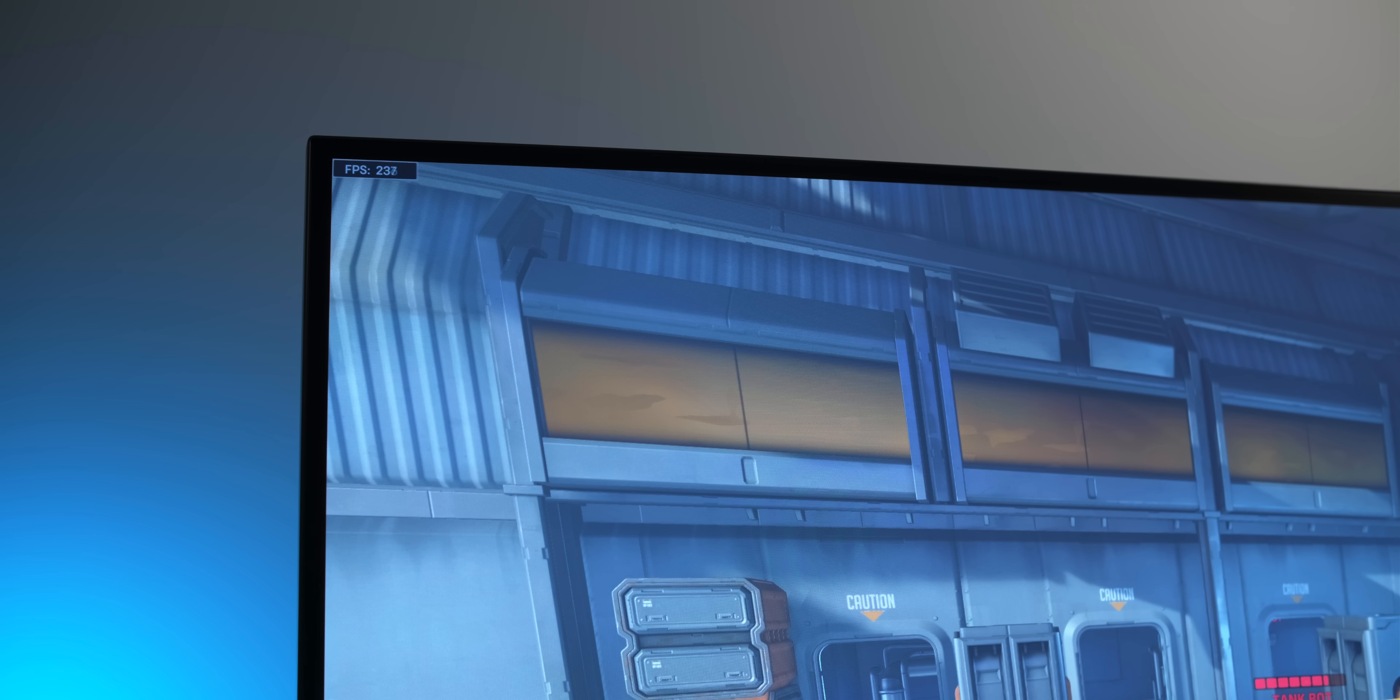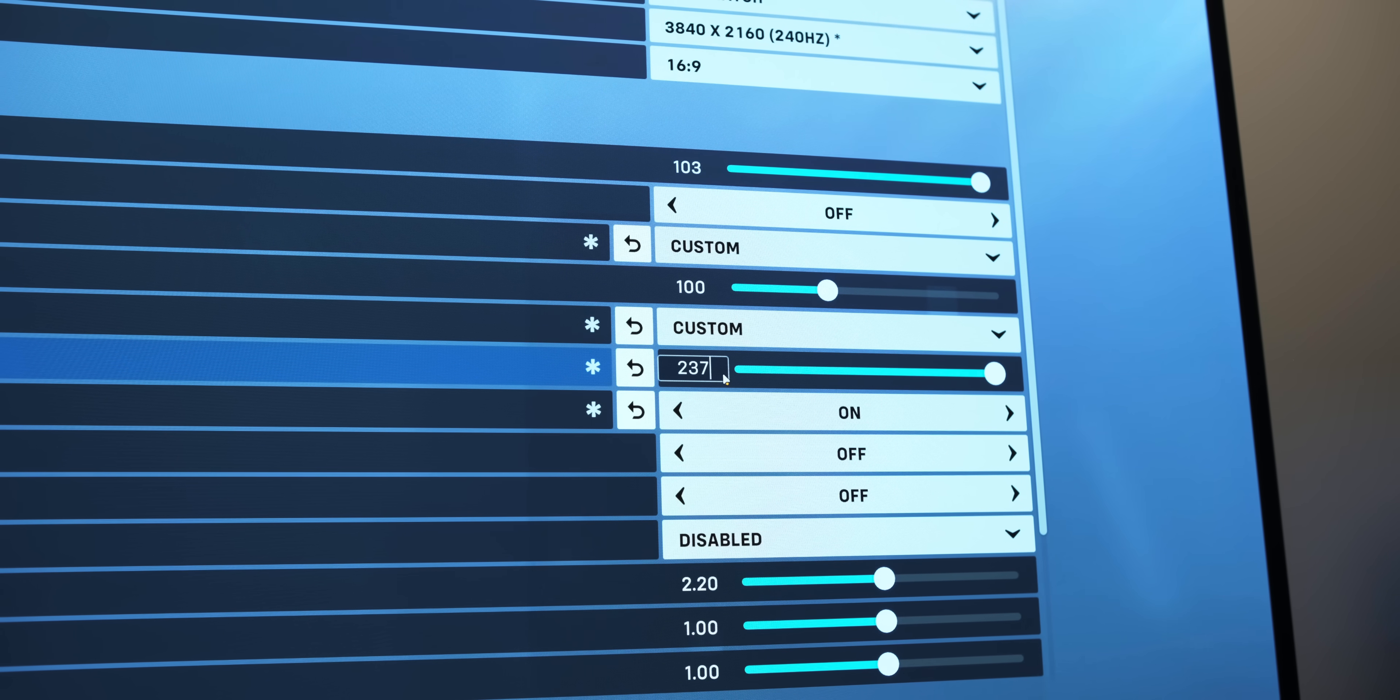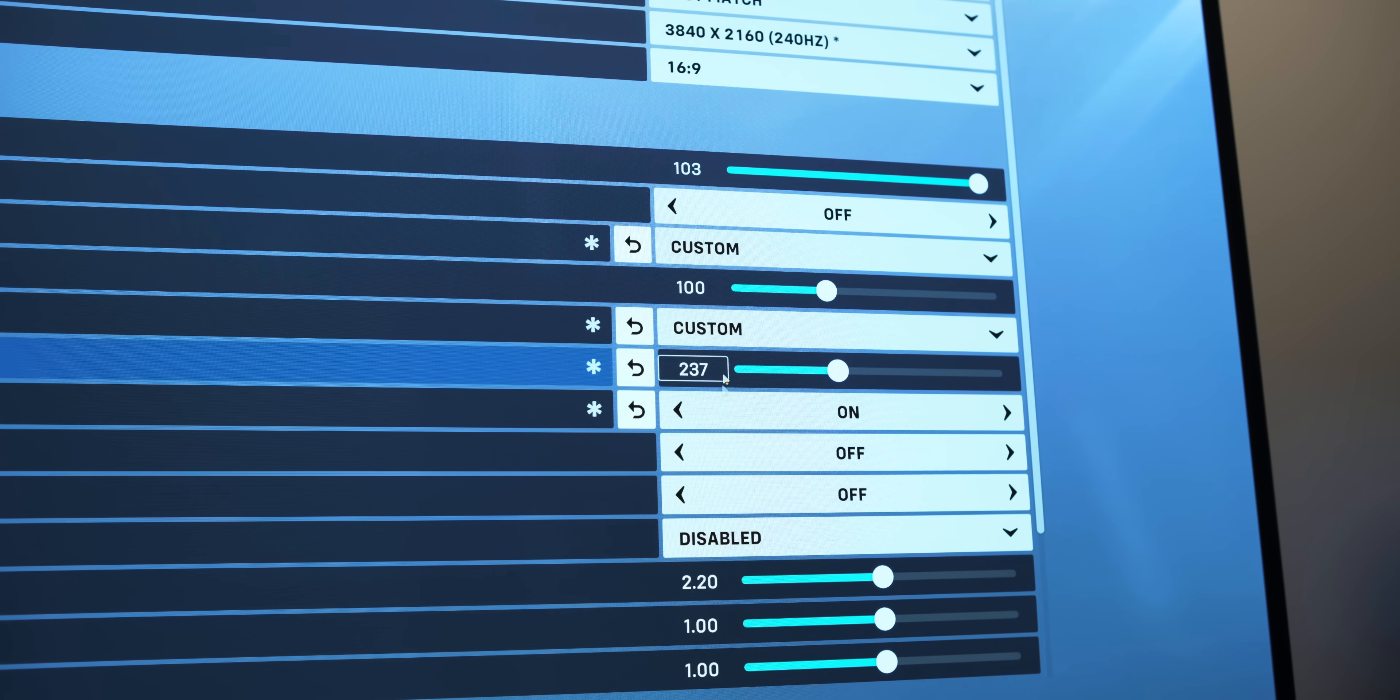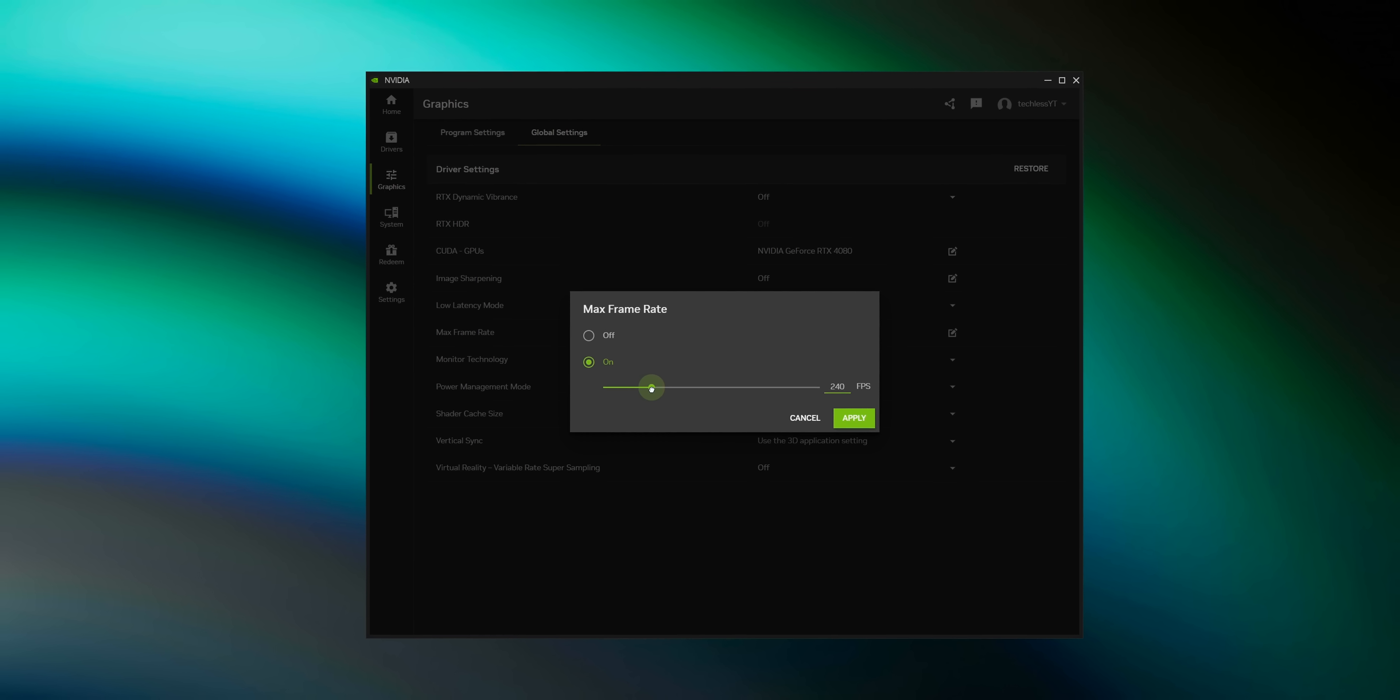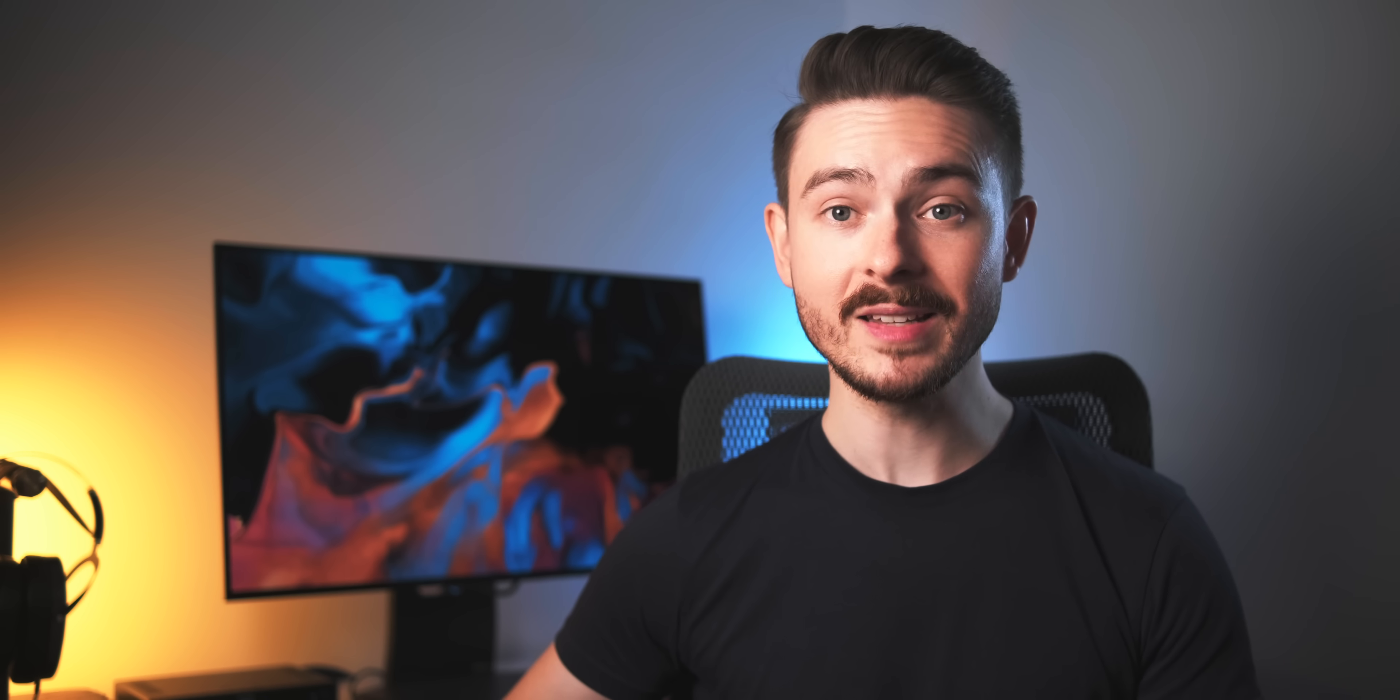A cap just 3 FPS below the maximum refresh rate of your monitor is enough. This makes sure that both G-Sync and V-Sync work as intended with no additional latency. Preferably, you want to use the in-game FPS limiter for that, but a good third-party program like RTSS or the limiter inside the NVIDIA driver also do the job. Now, both the FPS cap and the Reflex method work great and result in roughly the same end-to-end latency.